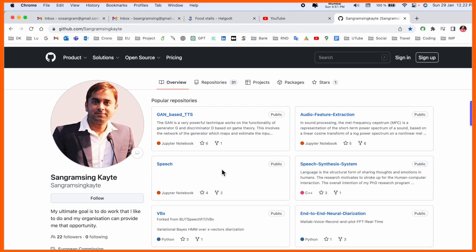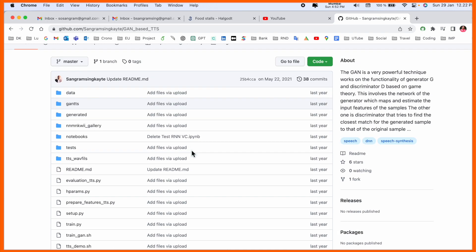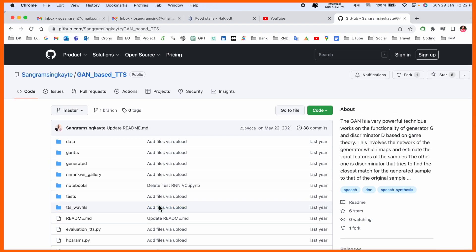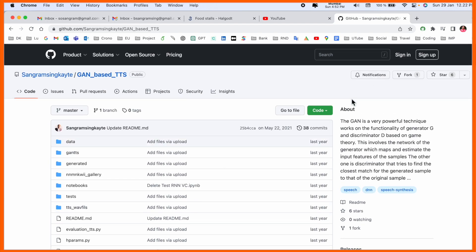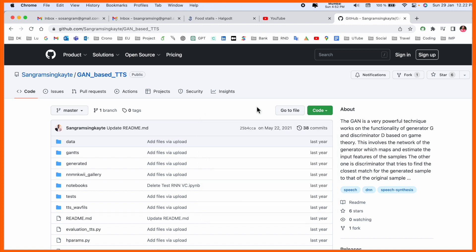Here is my own personal GitHub repository. I'll click on the GAN-based TTS system. Normally we see this kind of framework, and we would download it and then open it in Visual Studio Code — but without downloading, you can access it very easily.